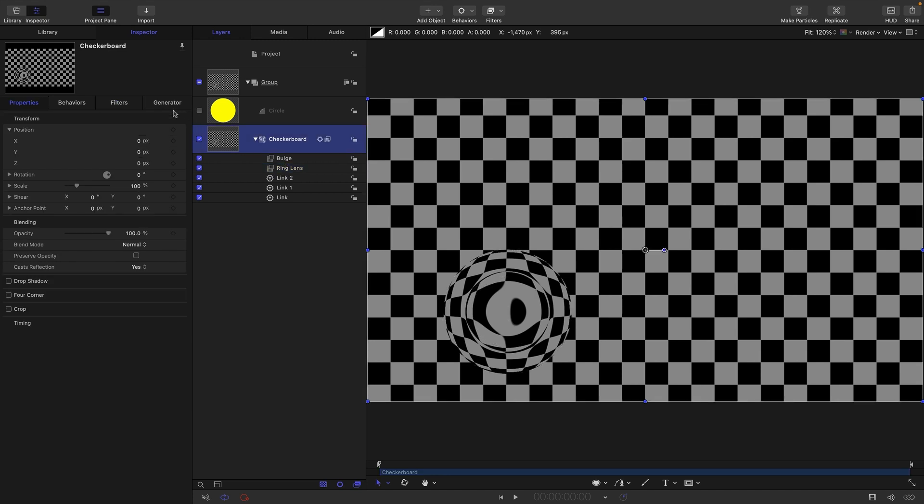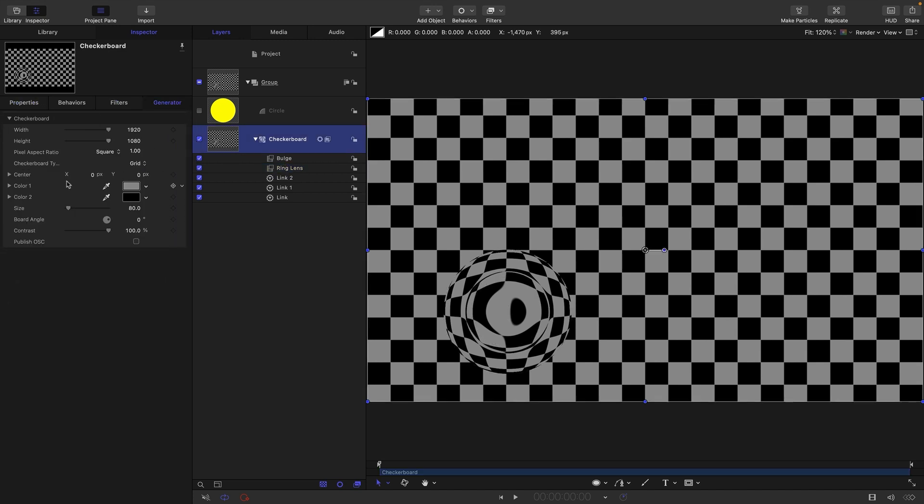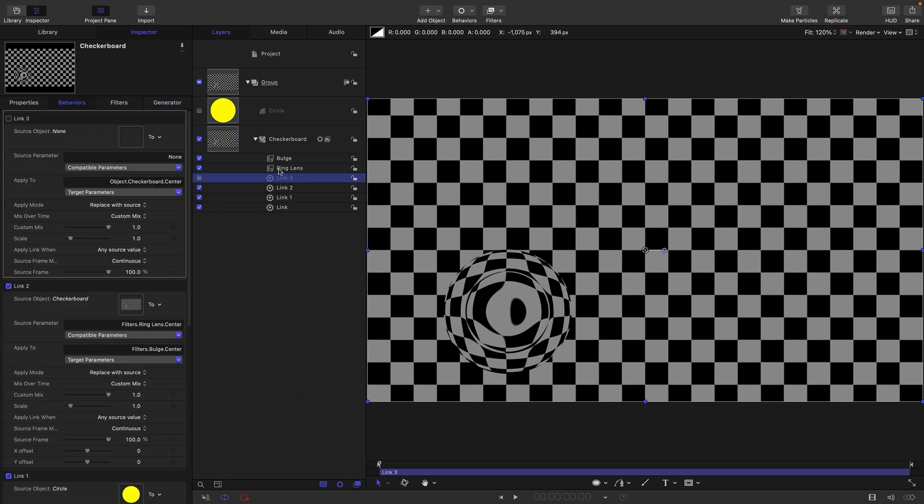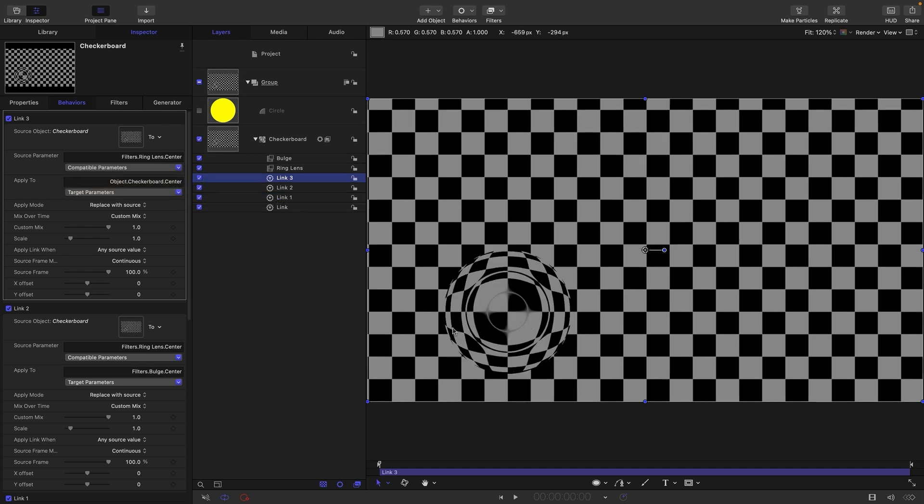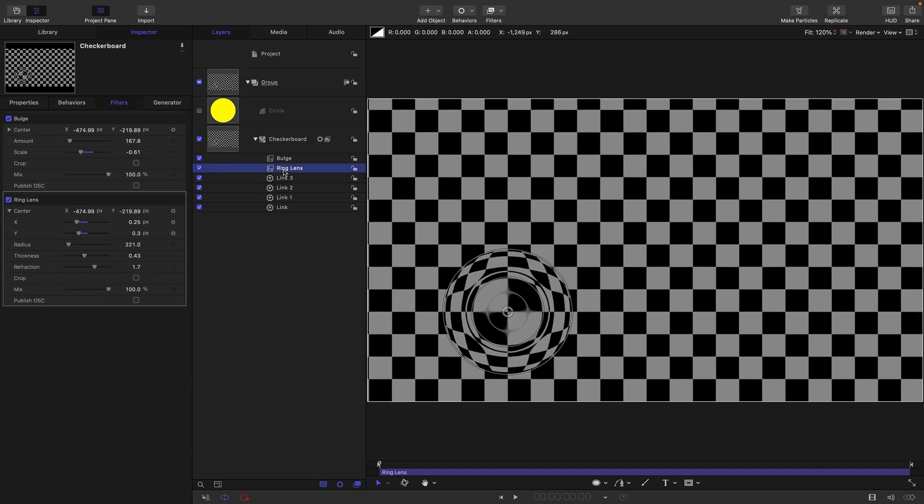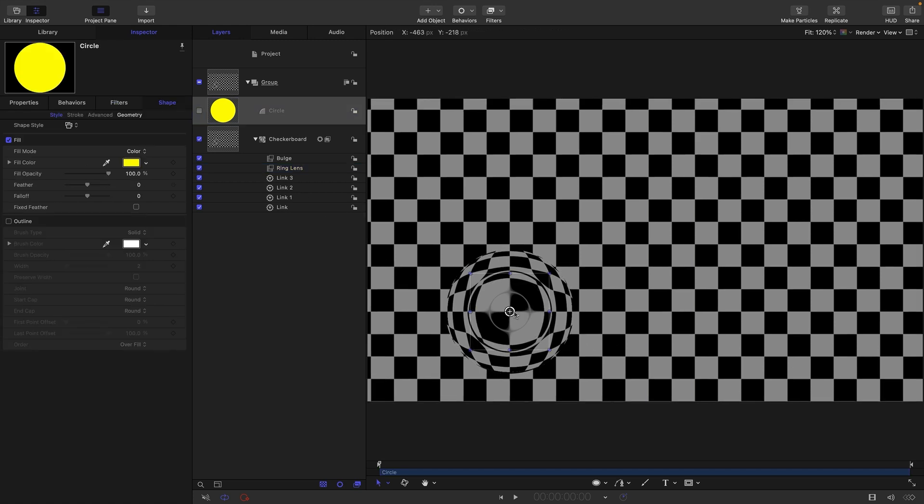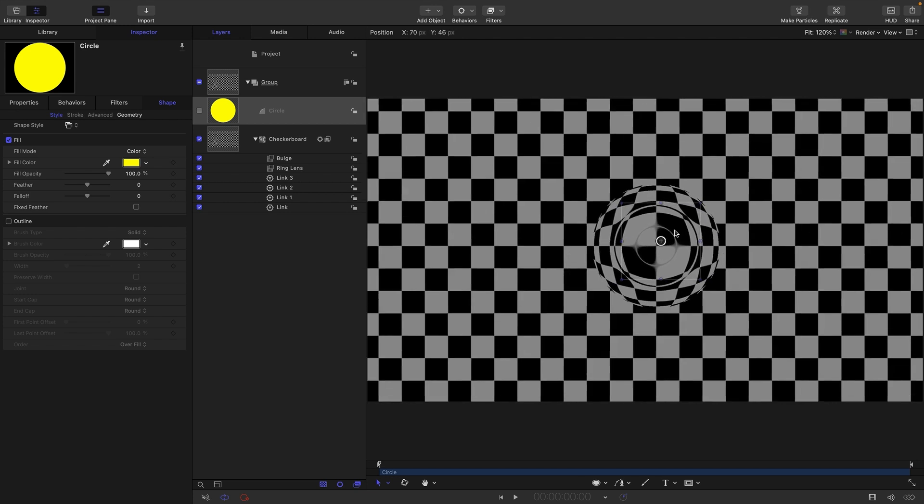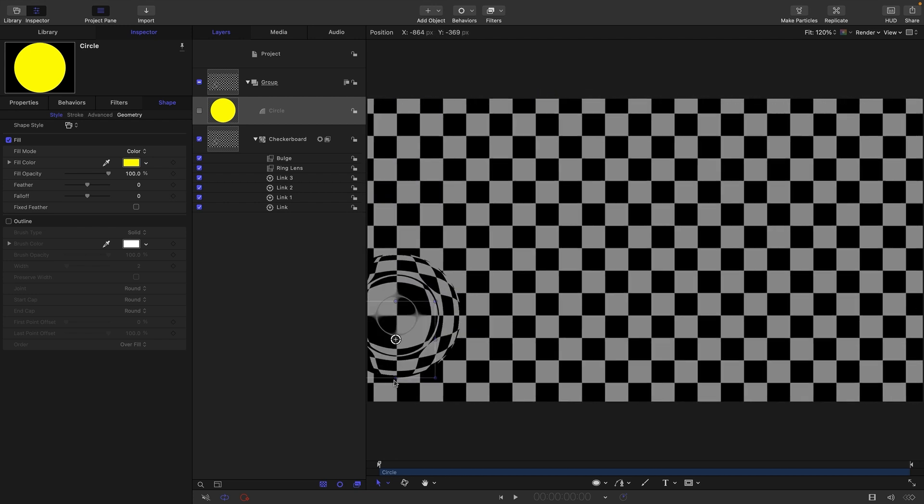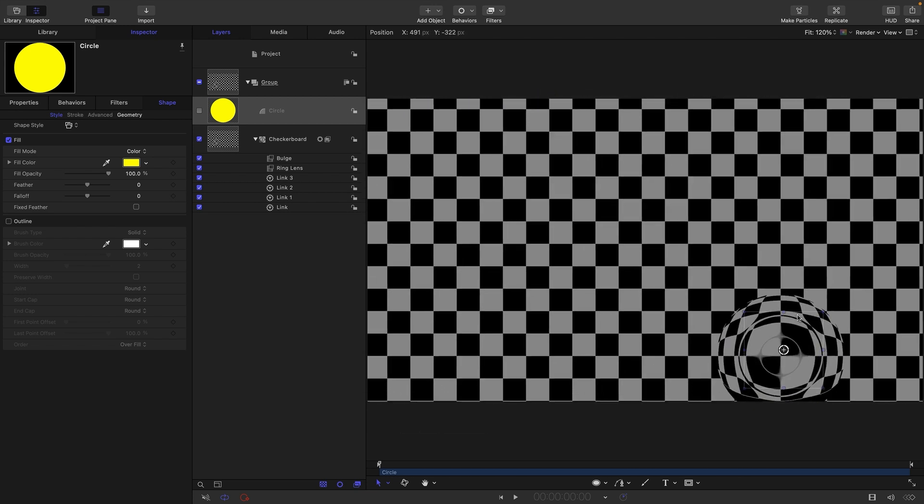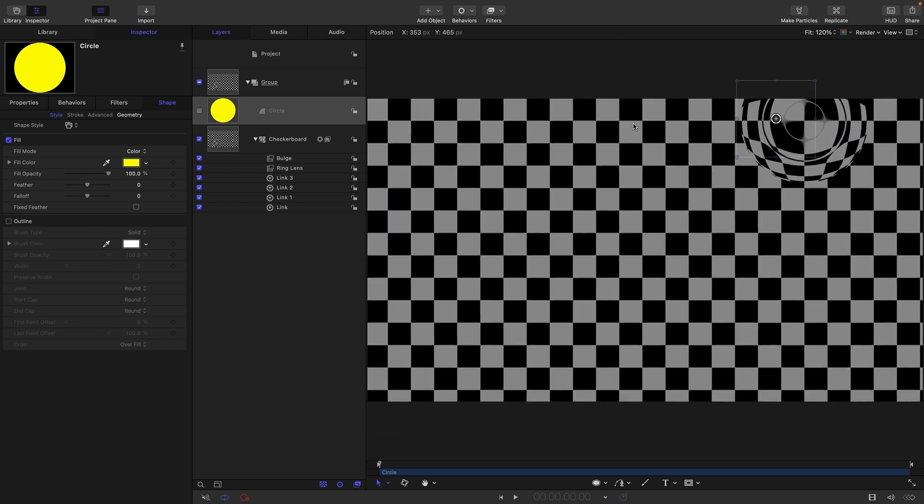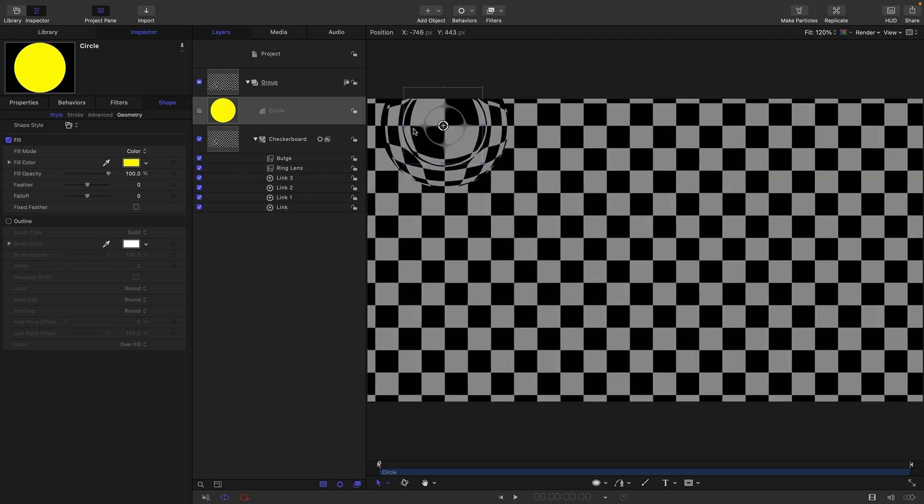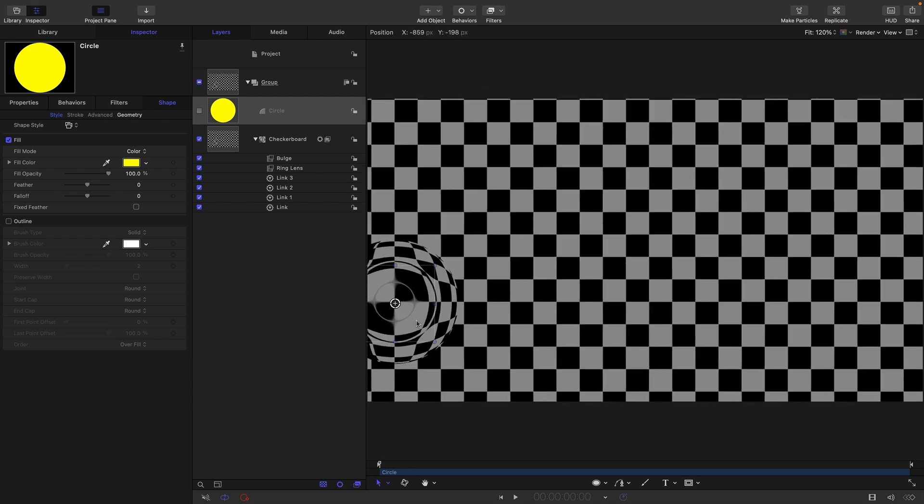Generators also use the same coordinates. I could link the center of this grid in the same way. Add parameter behavior link, link it to the ring lens by choosing checkerboard, filters, ring lens center, all. Now the center of the checkerboard—this is getting confusing—is linked to the ring lens center. You'll see we're actually moving the center of the checkerboard generator, not the checkerboard layer.